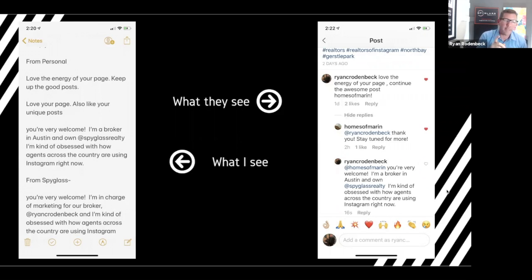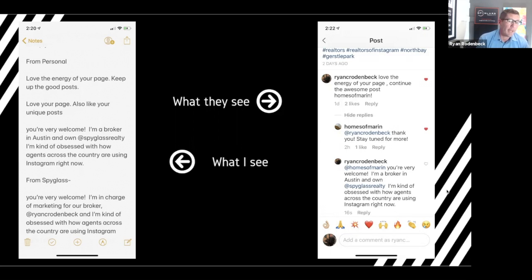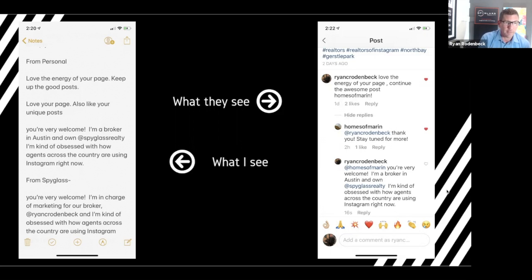One thing I'll tell you about this is Instagram has really cracked down on automation. If you're going into your notepad and copy and paste this too fast, they're going to think you're a robot and shut you down. So I like having this. I don't have to type everything, but I actually do it slow enough that they won't think I'm a robot.